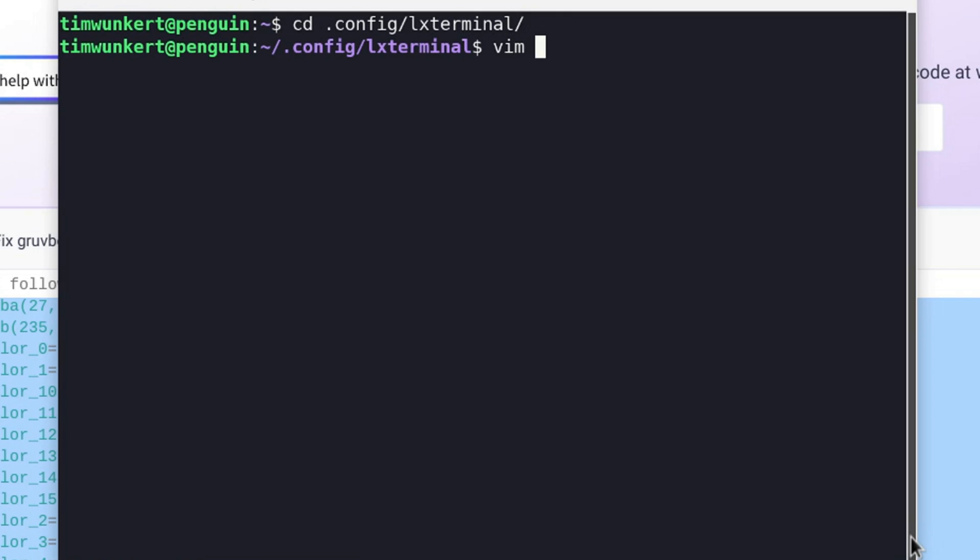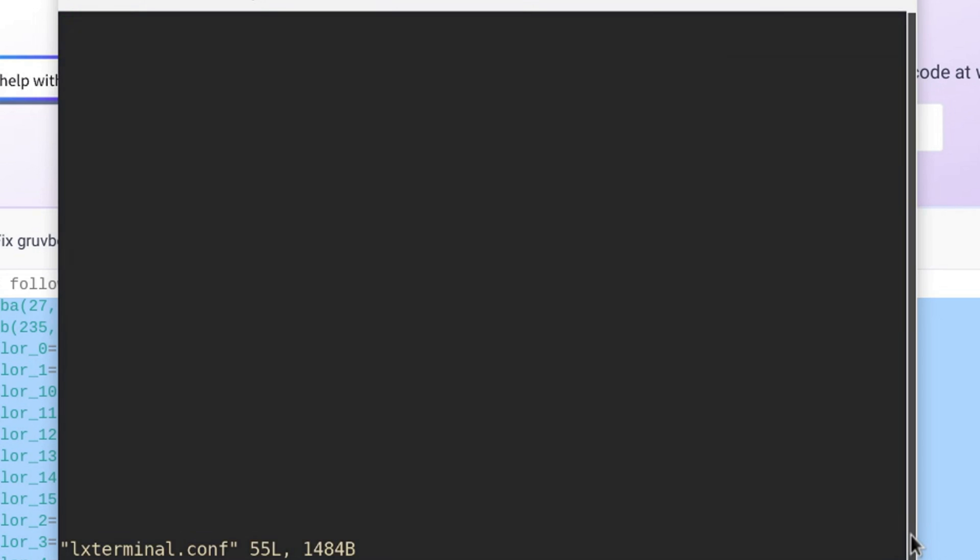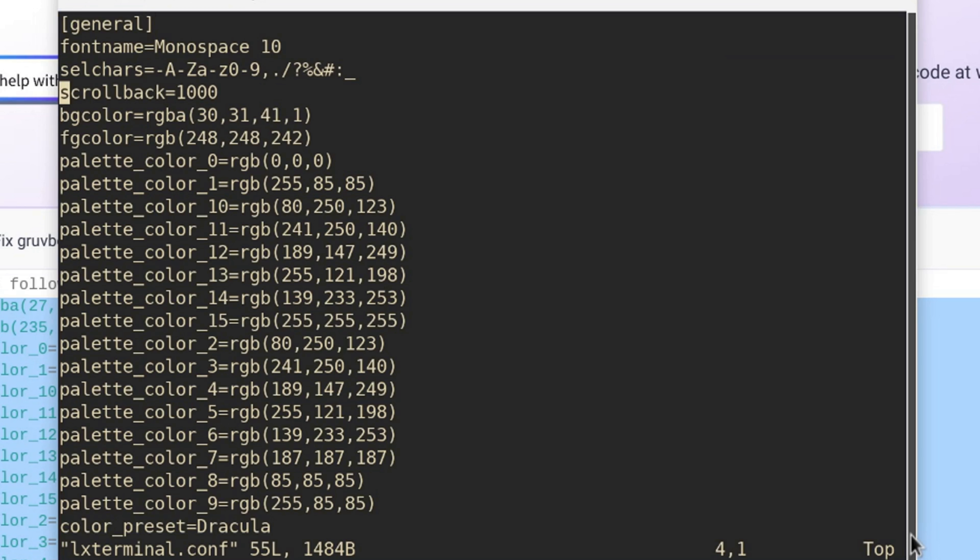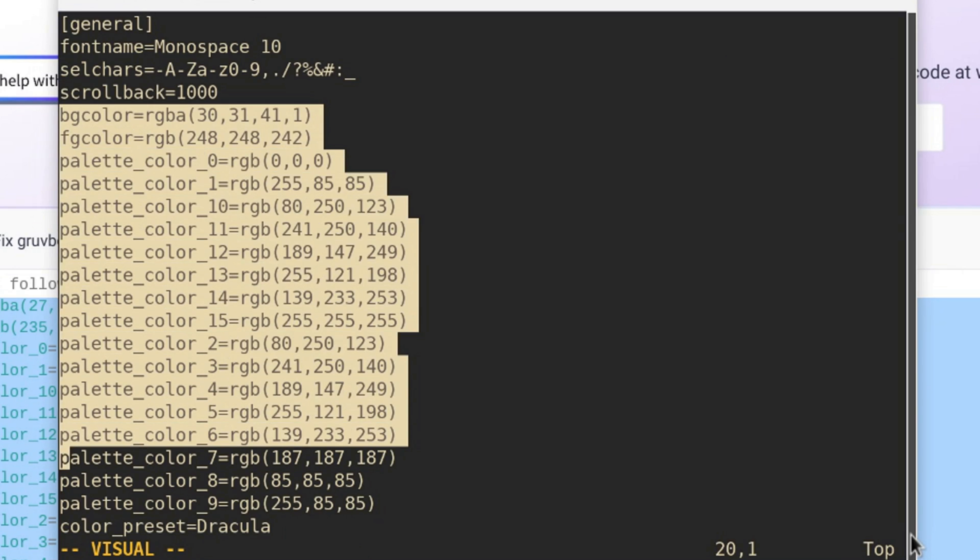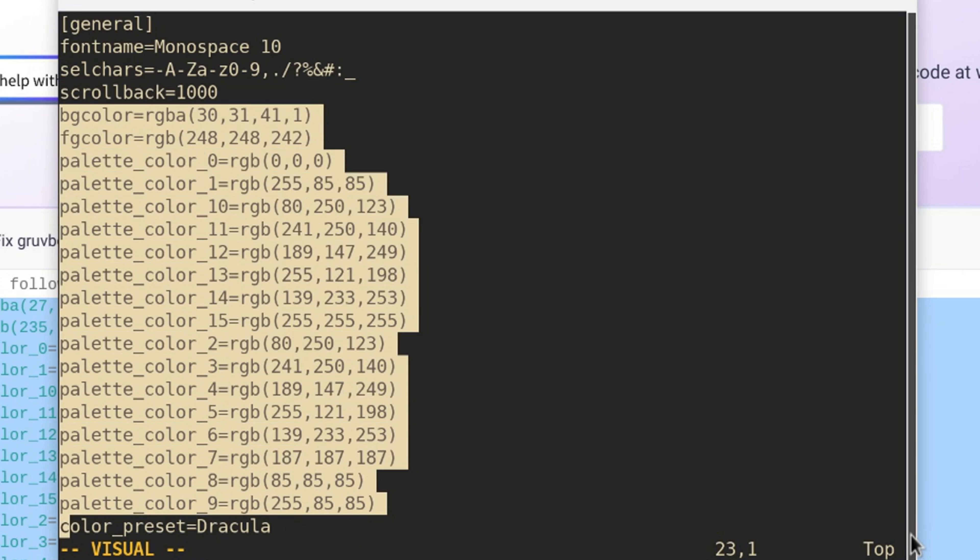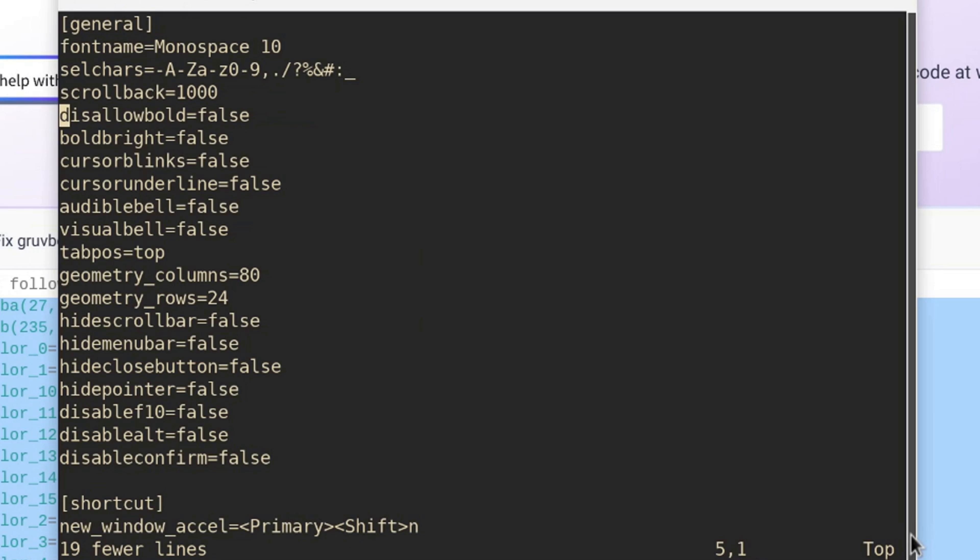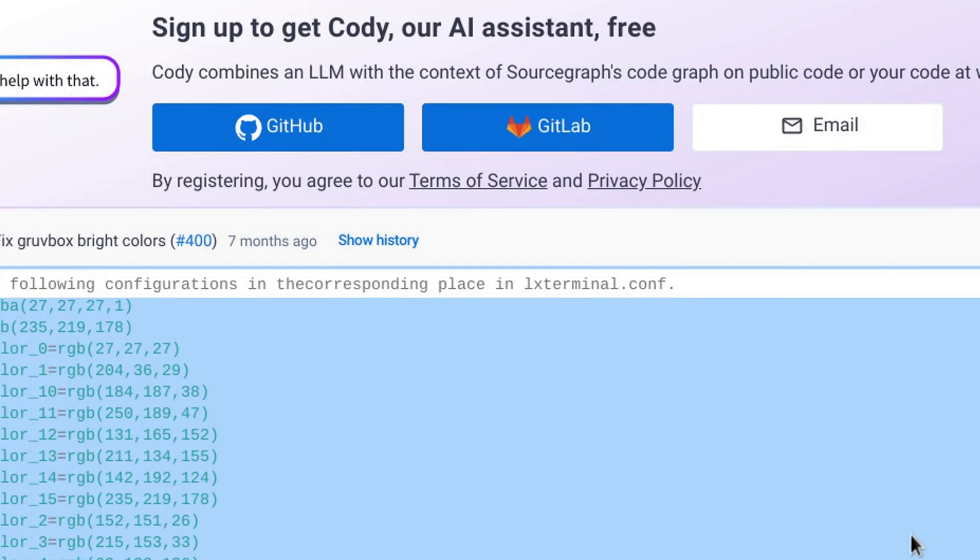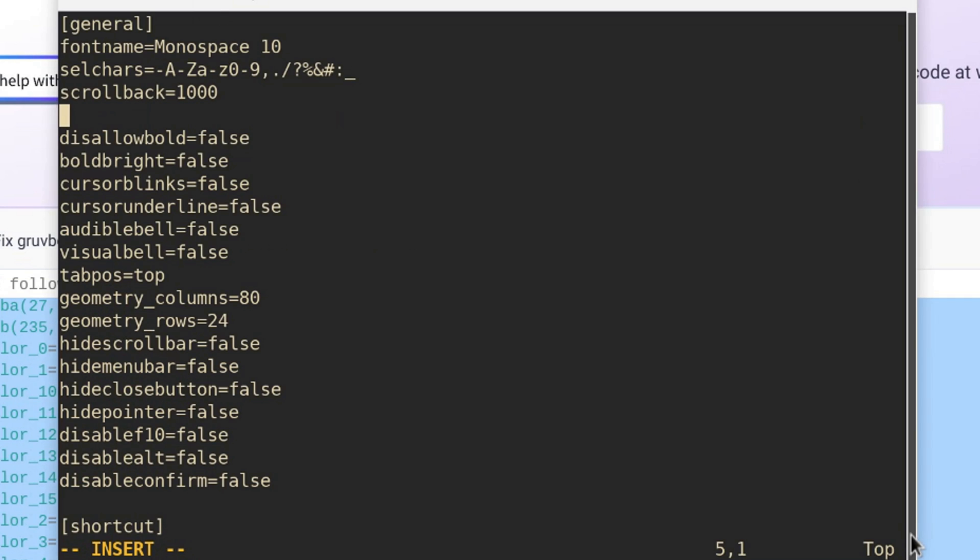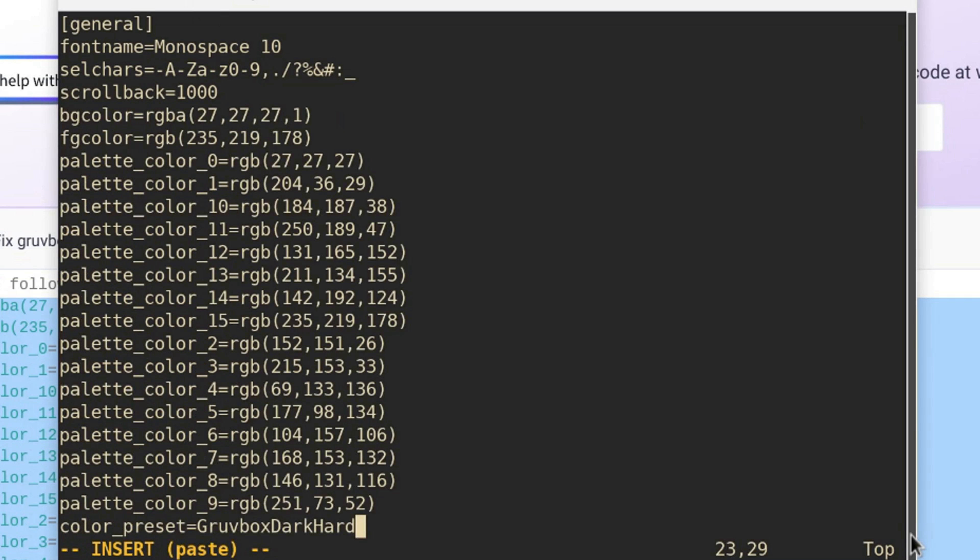And I'm going to open the LX Terminal.conf file. And from where it starts with BG color, I'm just going to highlight that down to color preset and delete all that stuff. And then I'm going to paste all this stuff in.